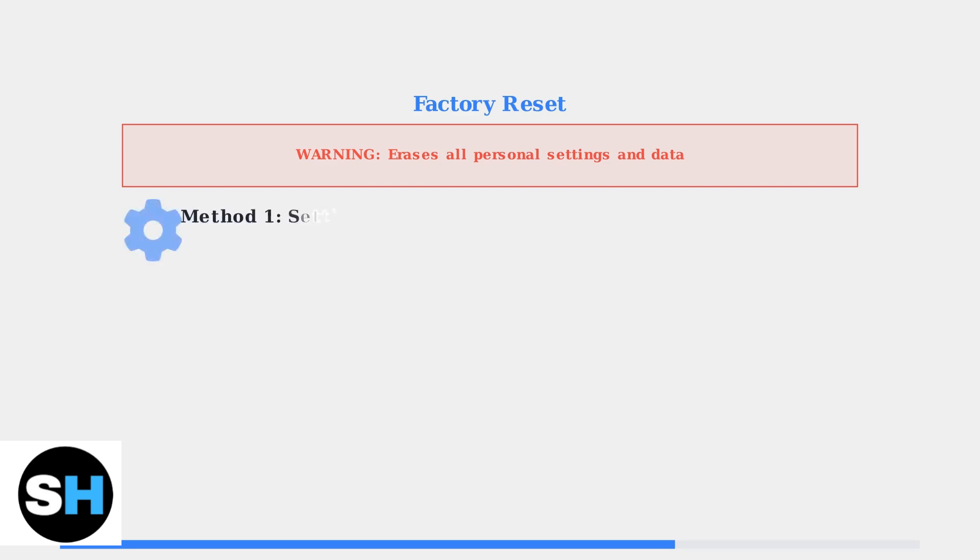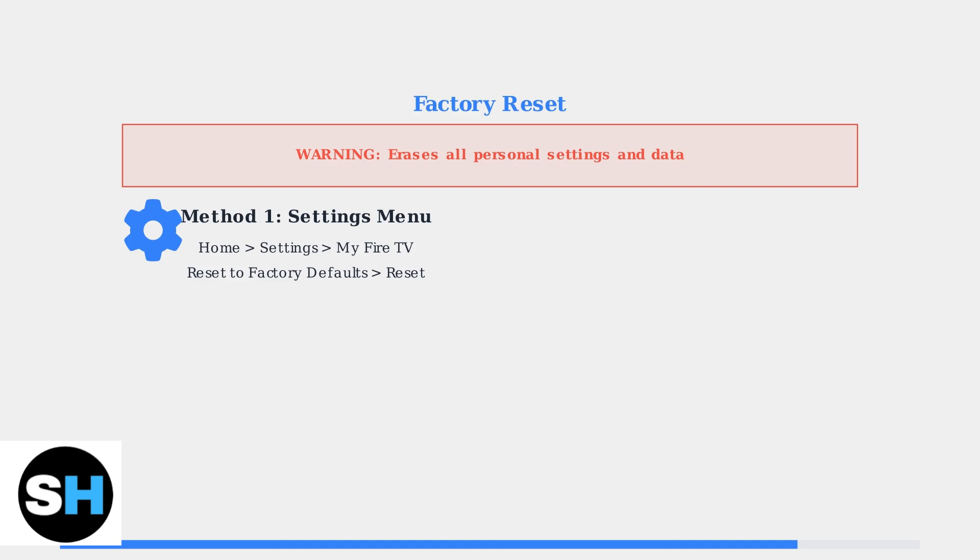The first method uses the settings menu. Navigate to Home, then Settings, then My Fire TV, and finally Reset to Factory Defaults and select Reset.